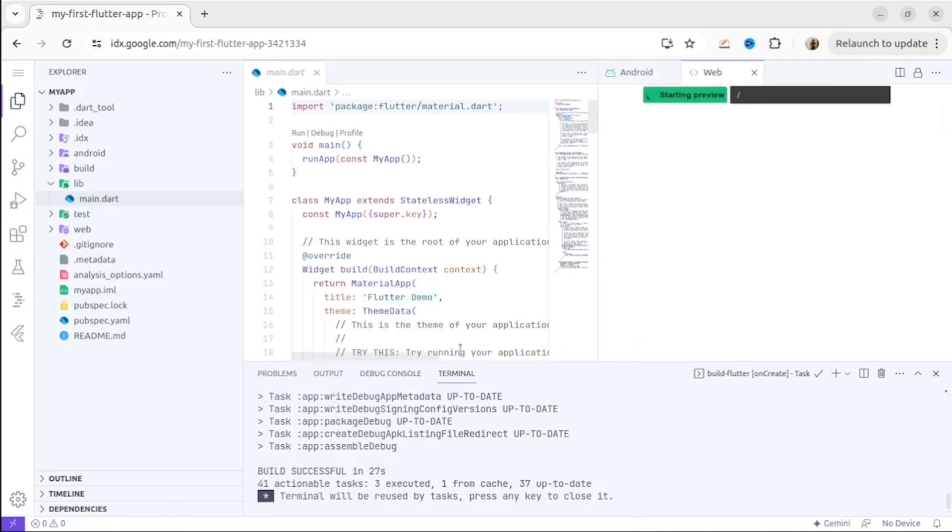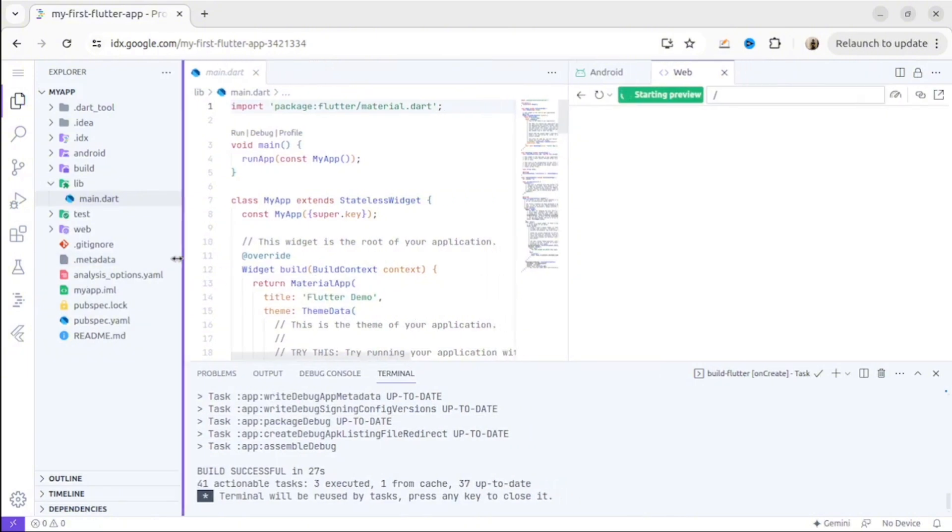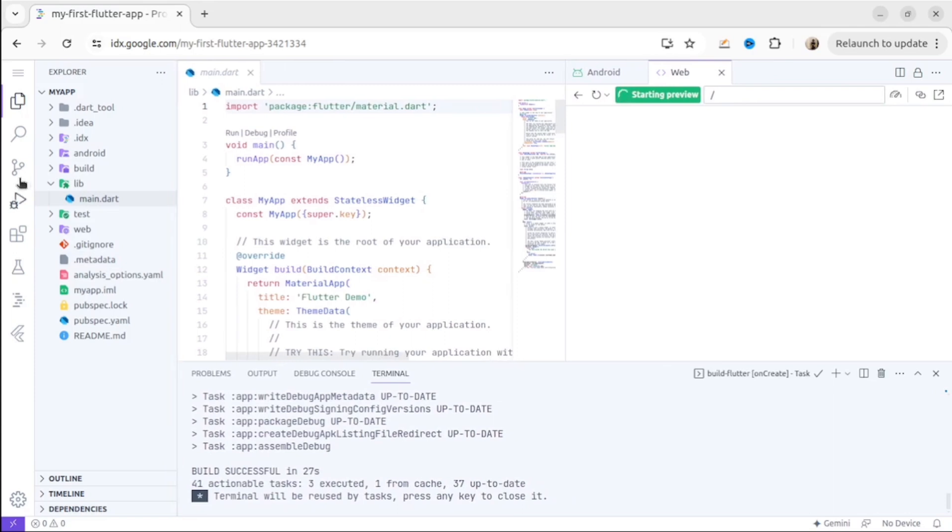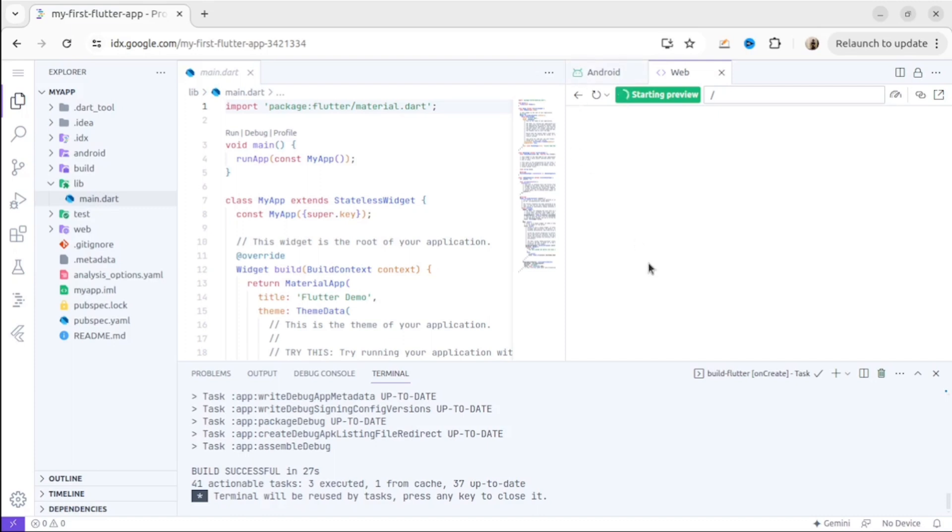As you can see, it's starting to load. This is the web version, and this is my Android version. I can adjust the width of the elements on the screen. It's exactly like VS Code, but with all the equipment that you need to test your application.